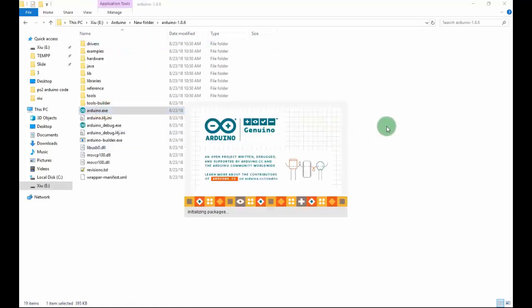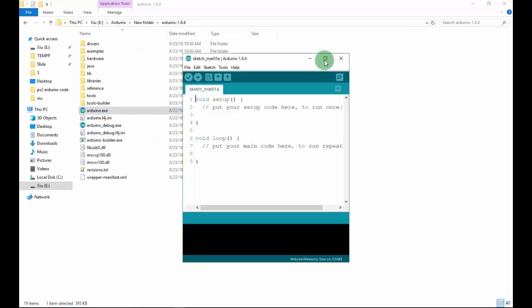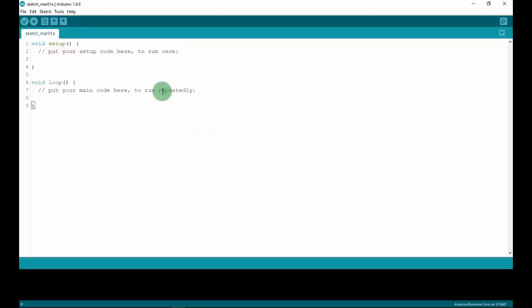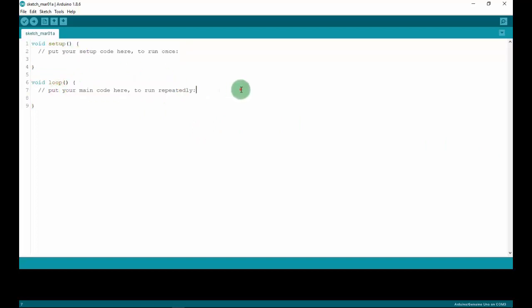Now I will open the Arduino IDE. This is the Arduino interface. This is the text editor where you can write your code — put your setup code and your main code right here. This is the output pane, which will show the code compilation and some information about the Arduino board after uploading the code.